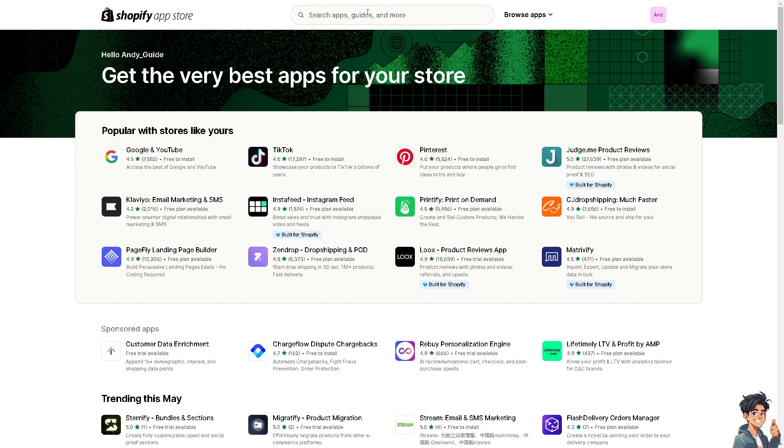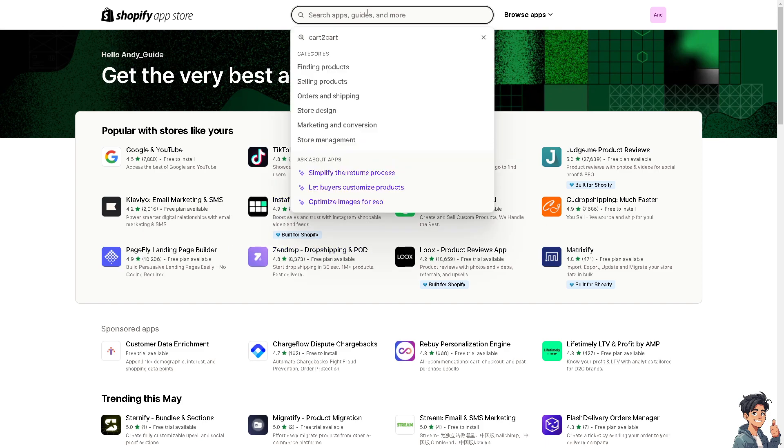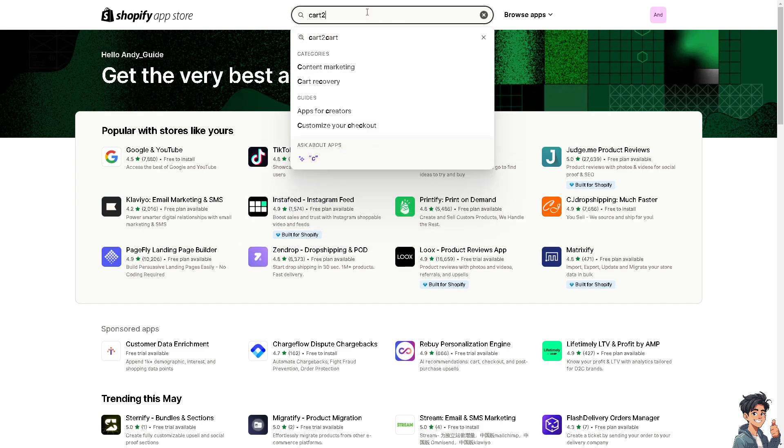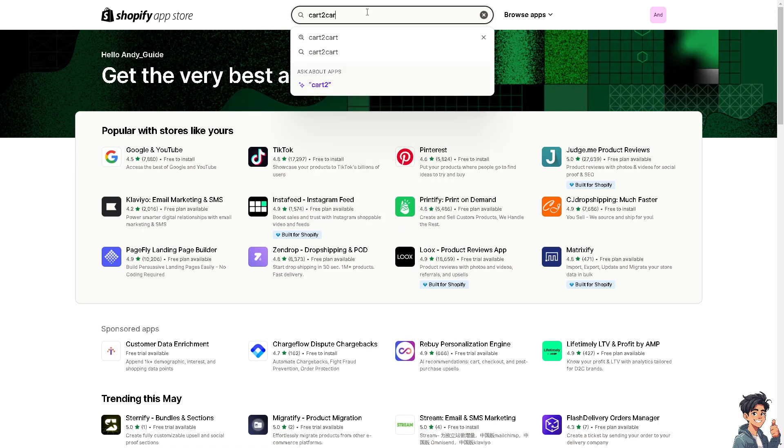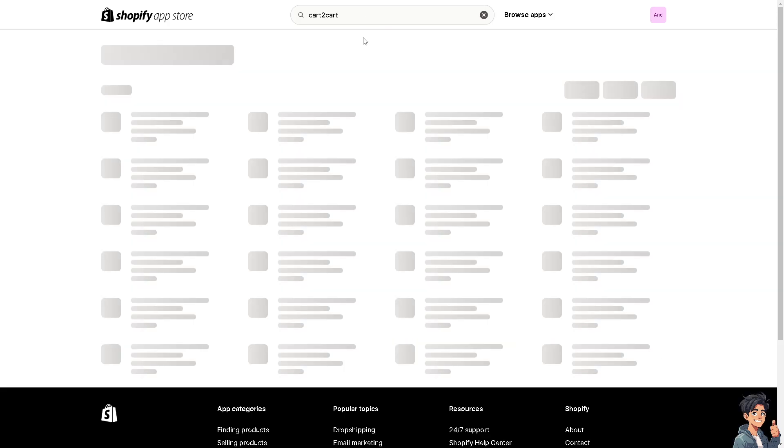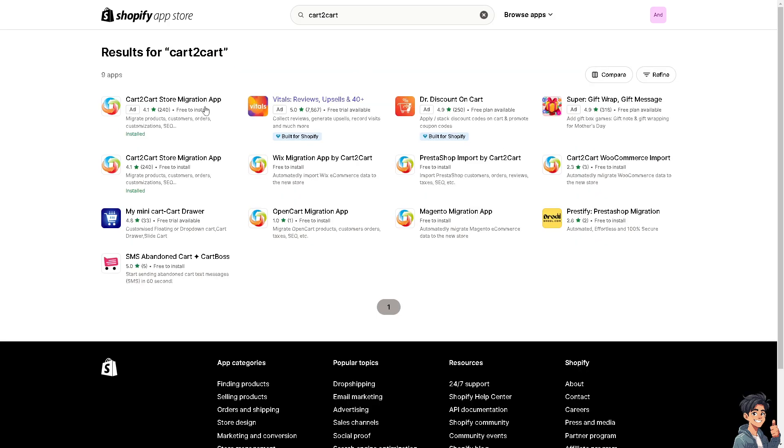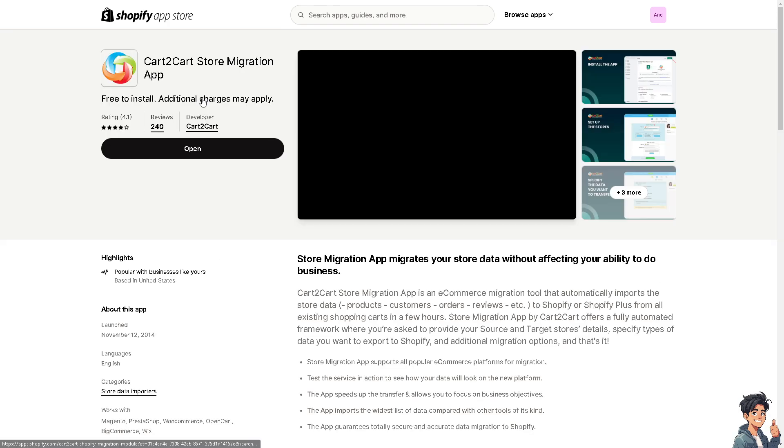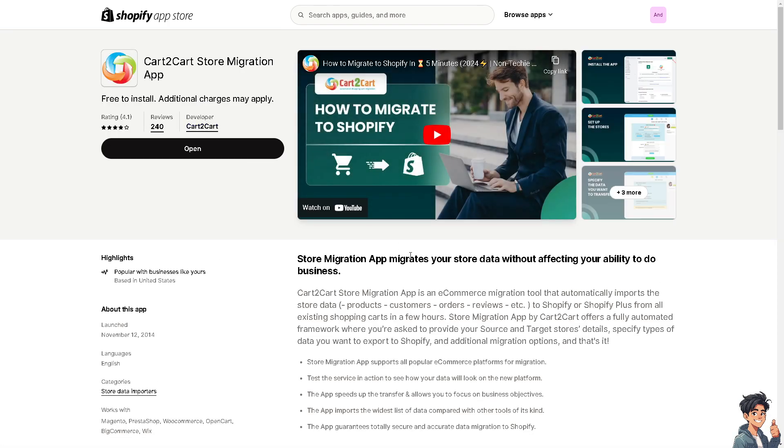Type in Cart2Cart. This is a migration app that migrates your store data without affecting your ability to do business. It's an e-commerce migration tool that automatically imports store data, products, customers, orders, and more.